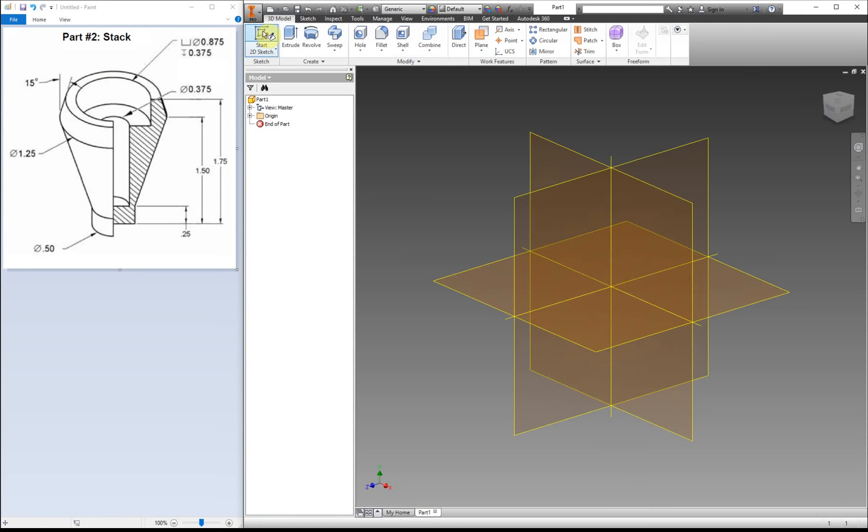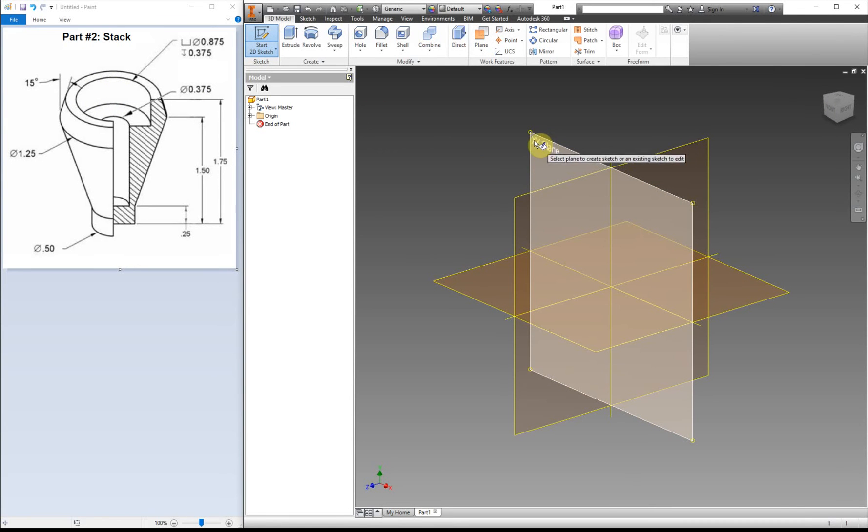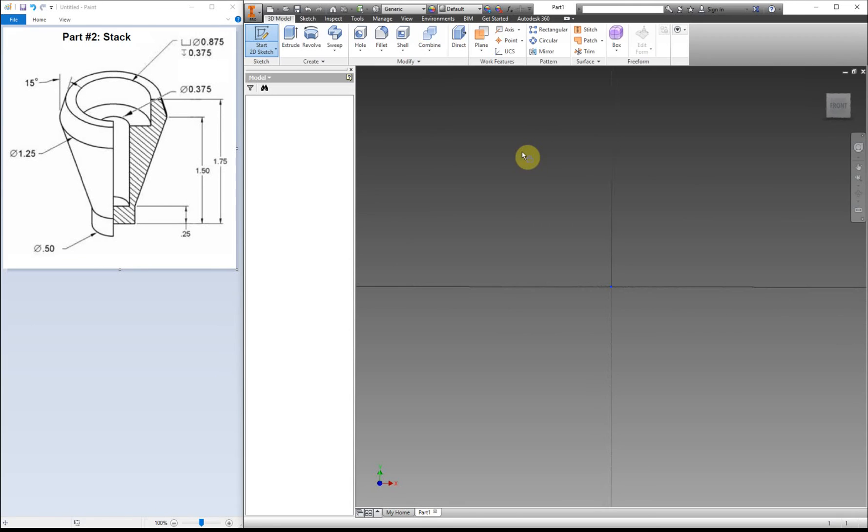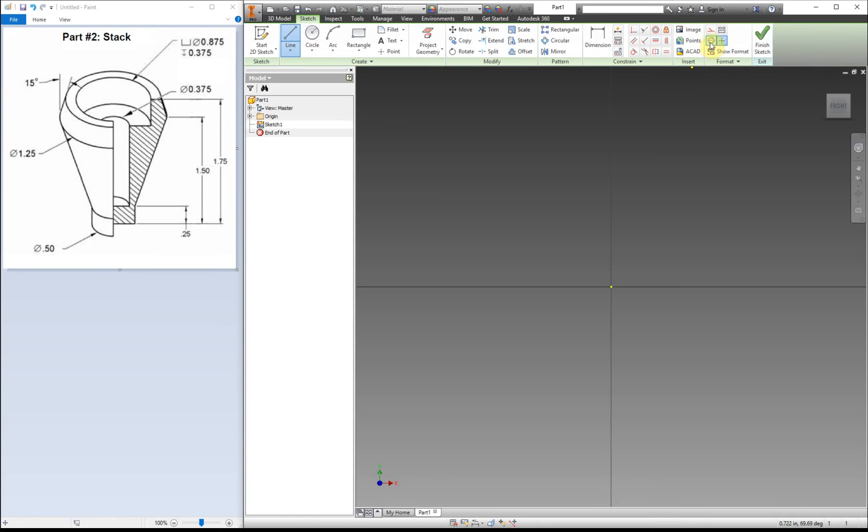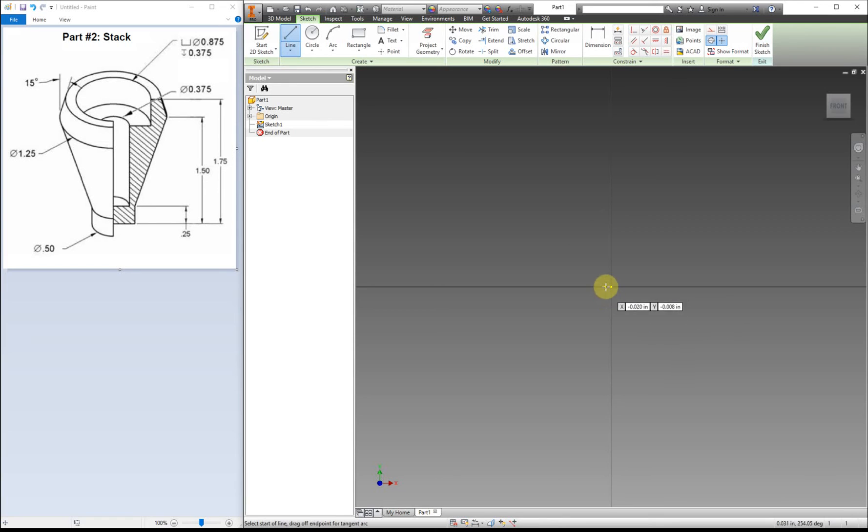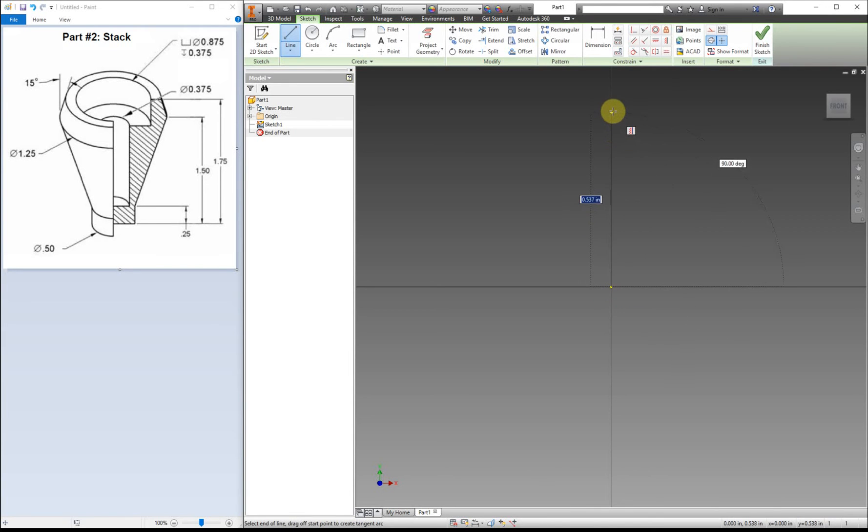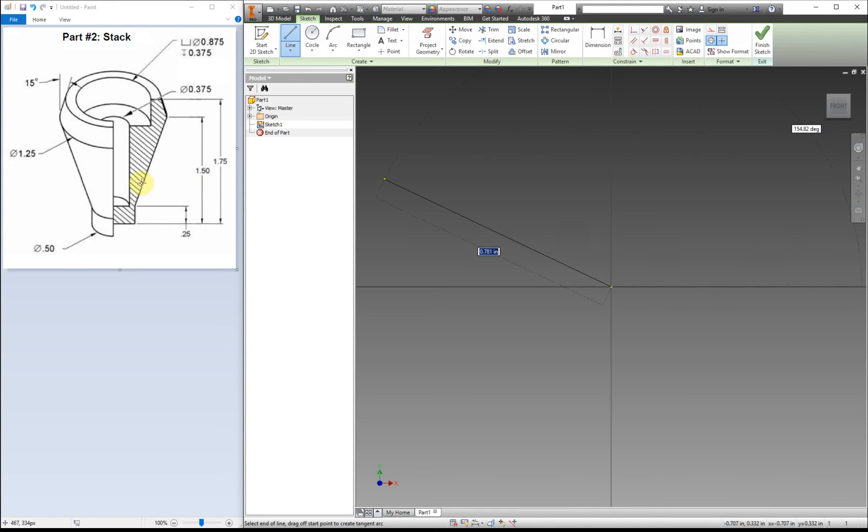The first thing we're going to do is start a sketch on the XY plane. I'm going to use the line tool and change it to a center line. The reason for that is that when we do the revolve tool later on, it will automatically select that as our center line. We're going to make sure this is 90 degrees, and our dimension for this will go straight up and is 1.75 inches.